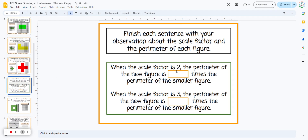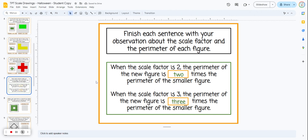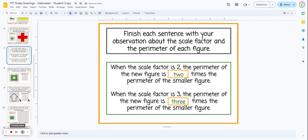The next slide is just a recap. When the scale factor is two, students type in 'two' — the perimeter of the new figure is two times the perimeter of the smaller figure. When the scale factor is three, the perimeter of the new figure is three times the perimeter of the smaller figure.